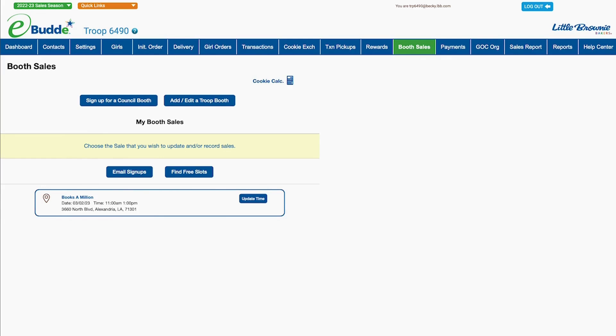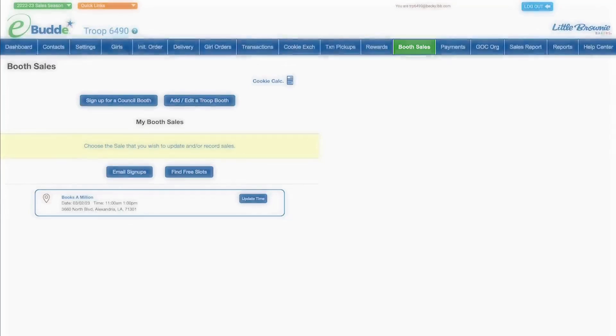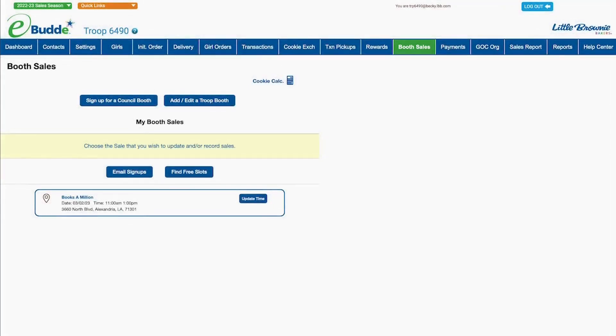To get started, click on the Booth Sales tab in eBuddy's navigation bar. This screen displays any council or troop booths you've already reserved.